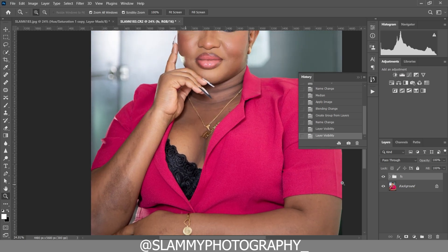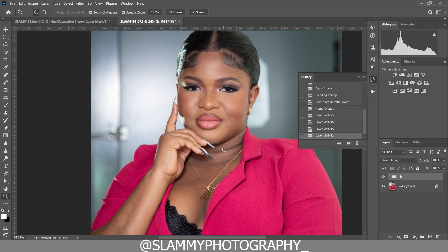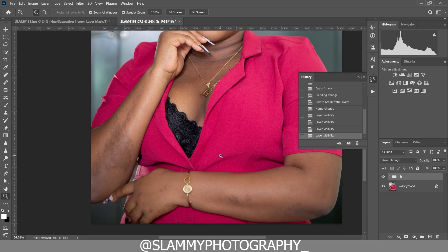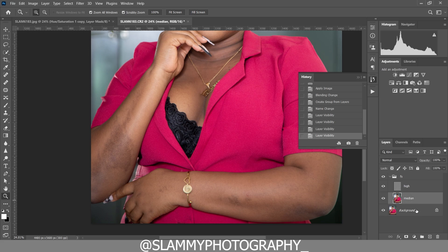See the before and the after — you see nothing has changed because we've only separated the layers into the high and low frequency without altering them, so that we can work on the median or the high individually.